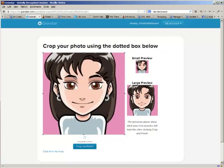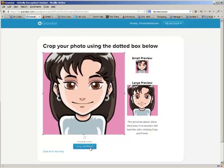All right, so it's asking me if I want to crop it, but it's already square, so this looks fine. I'll click Crop and Finish.